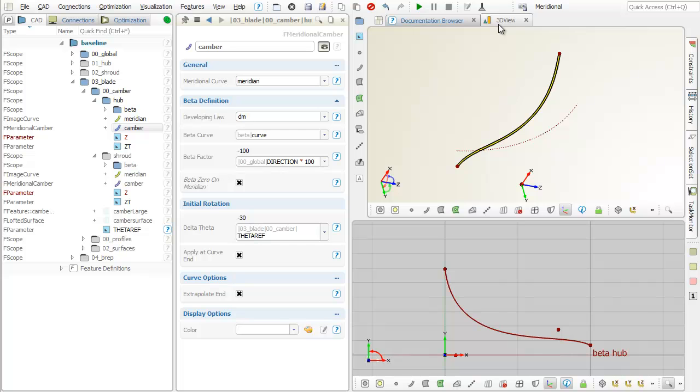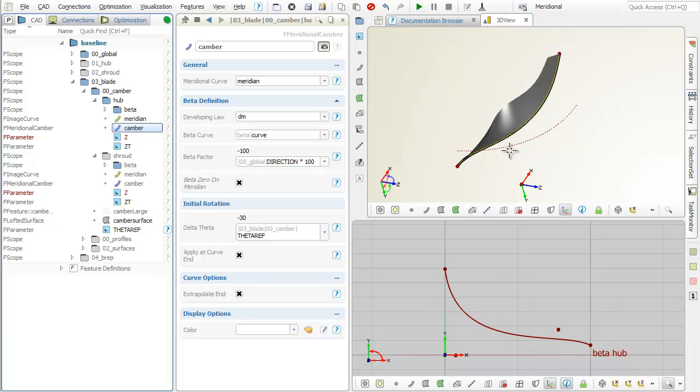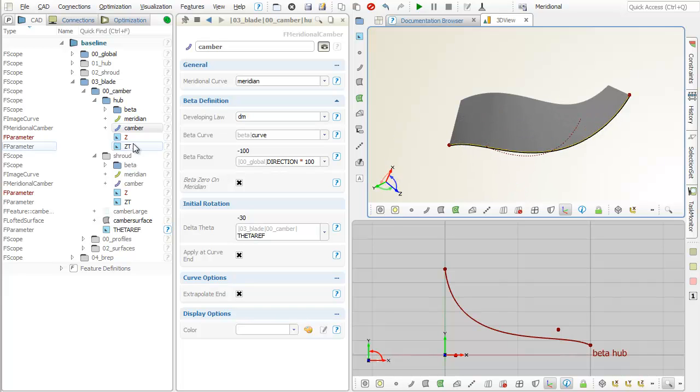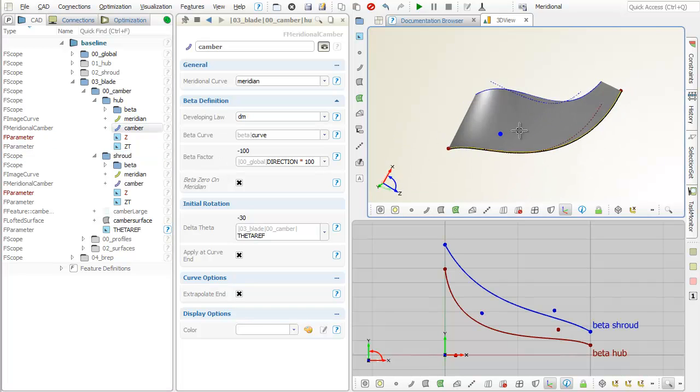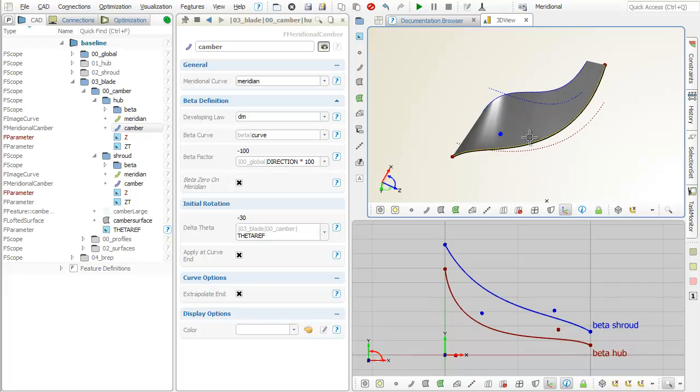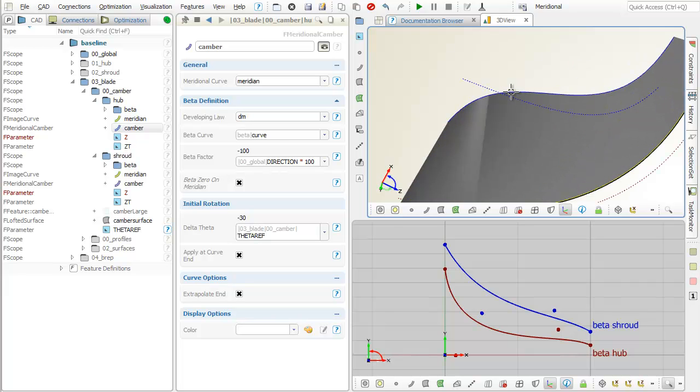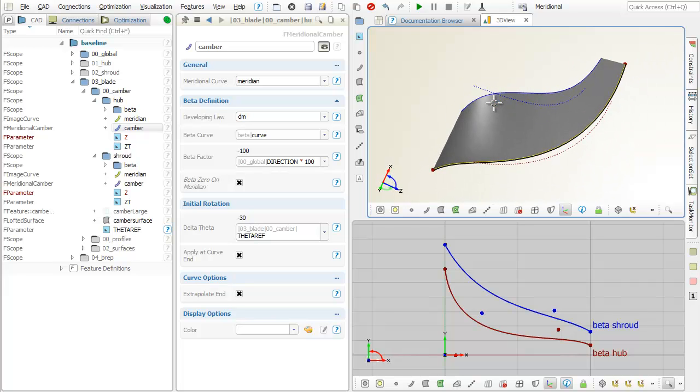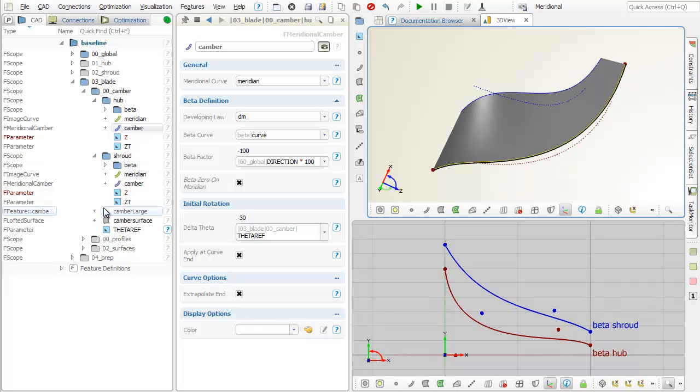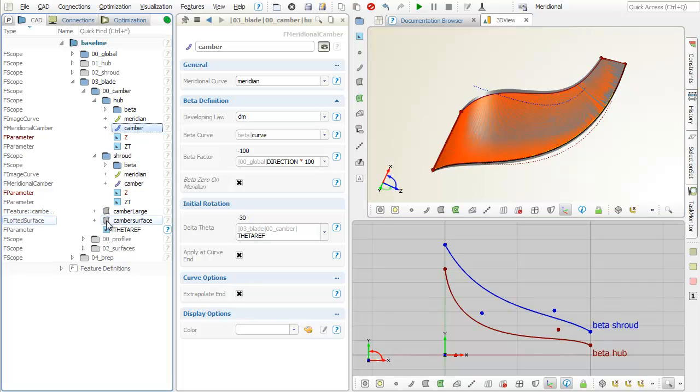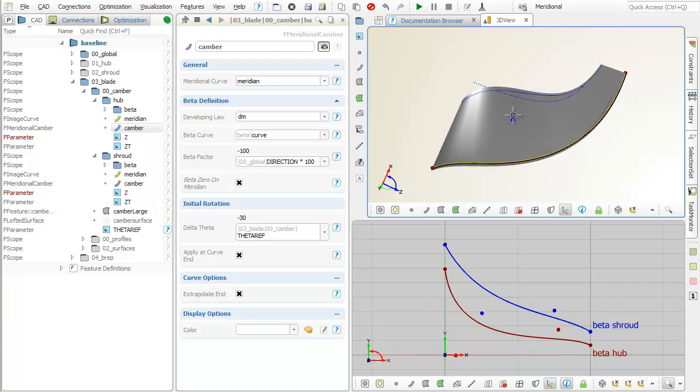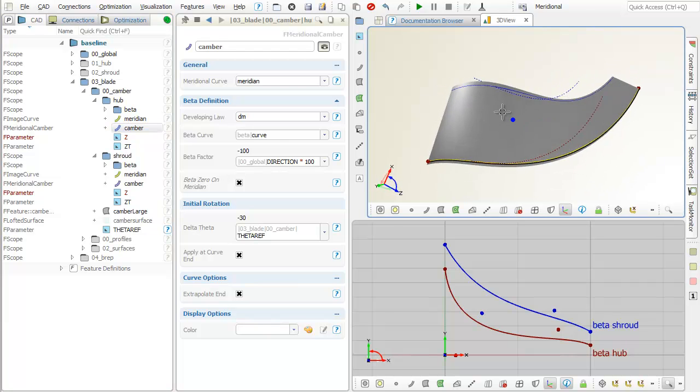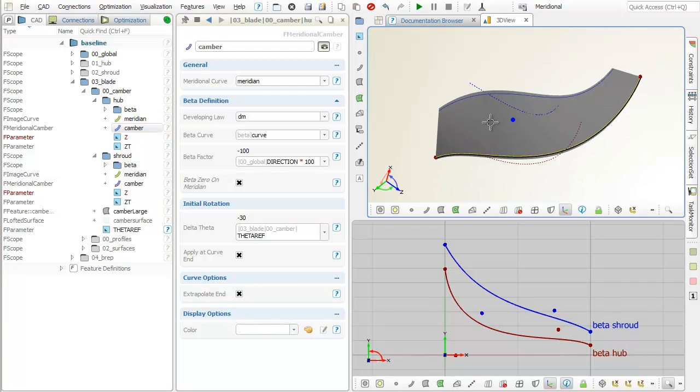From the two camber curves at hub and shroud, you can create a camber surface. In this project, the camber surface is additionally enlarged for cutting purposes at a later stage.